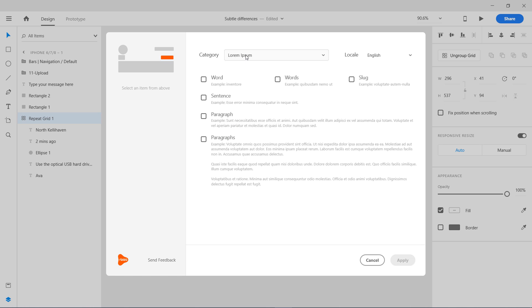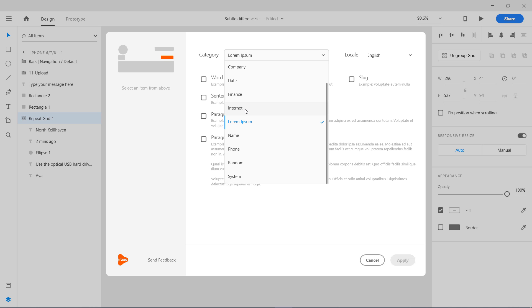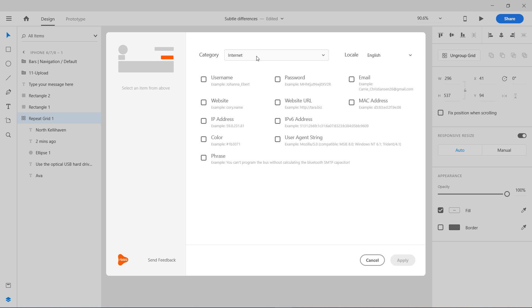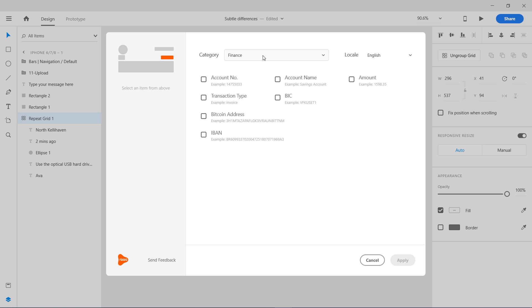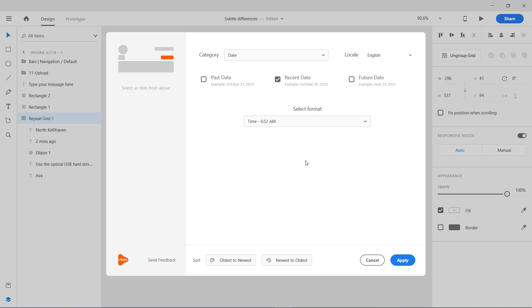Here we have different paragraphs, lorem ipsum, username, password, email, website, URL, colors, phrase. That is create finance, account number, amount, date. Let's try recent date. We have time here. That's interesting.